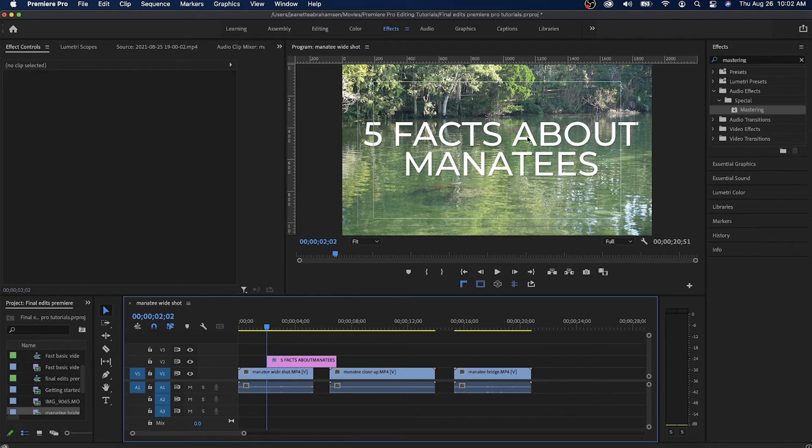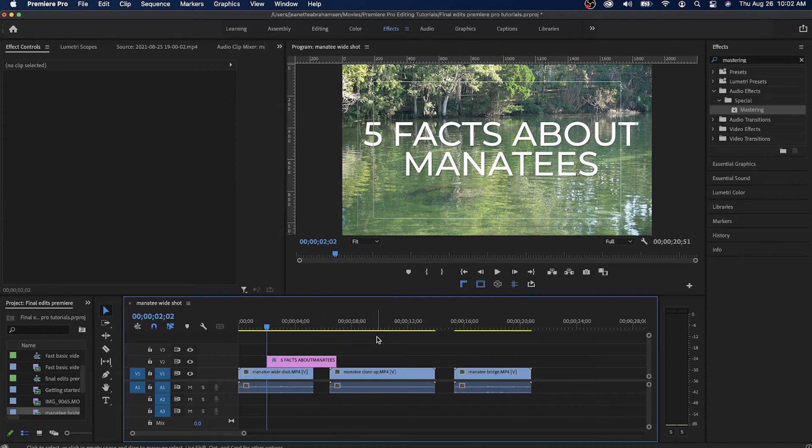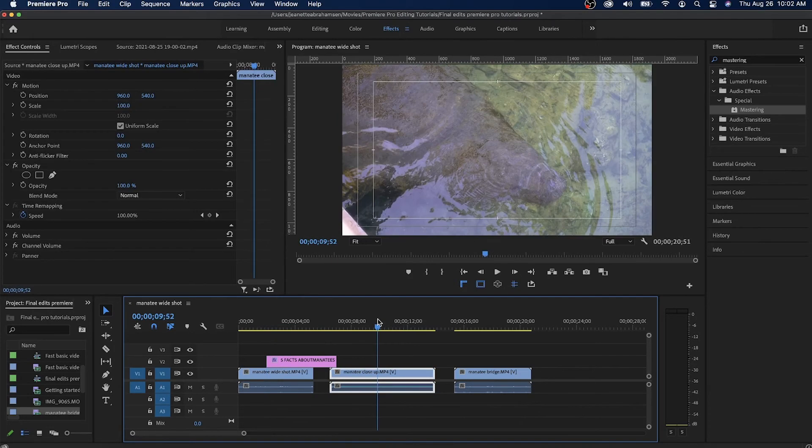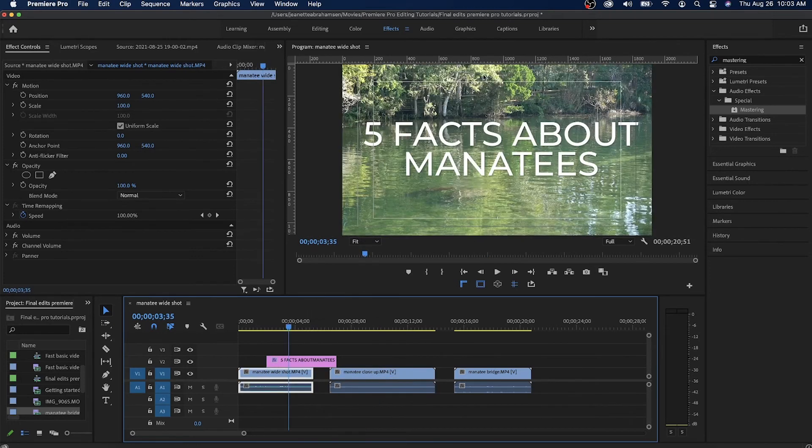So let's pick perhaps the Montserrat font and maybe I'll do a medium. Then I'll click over here and five facts about manatees. Now I like the way that looks.